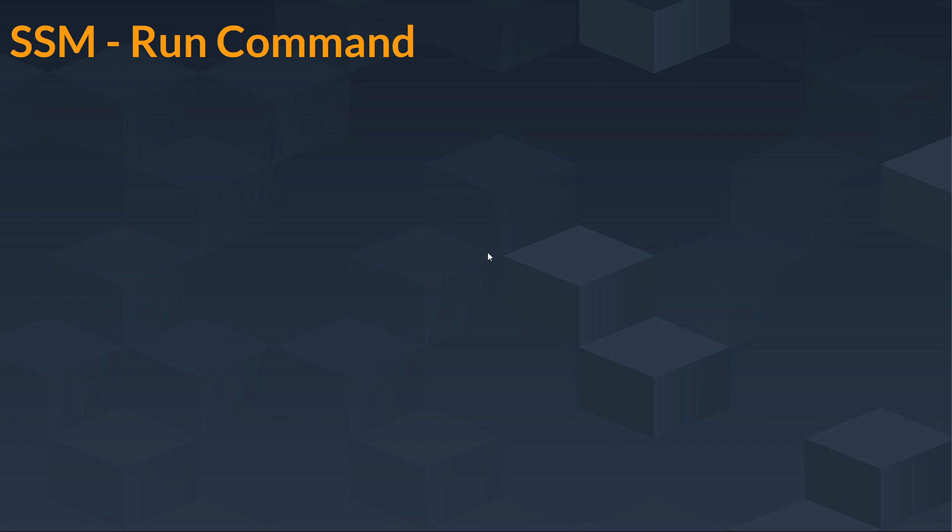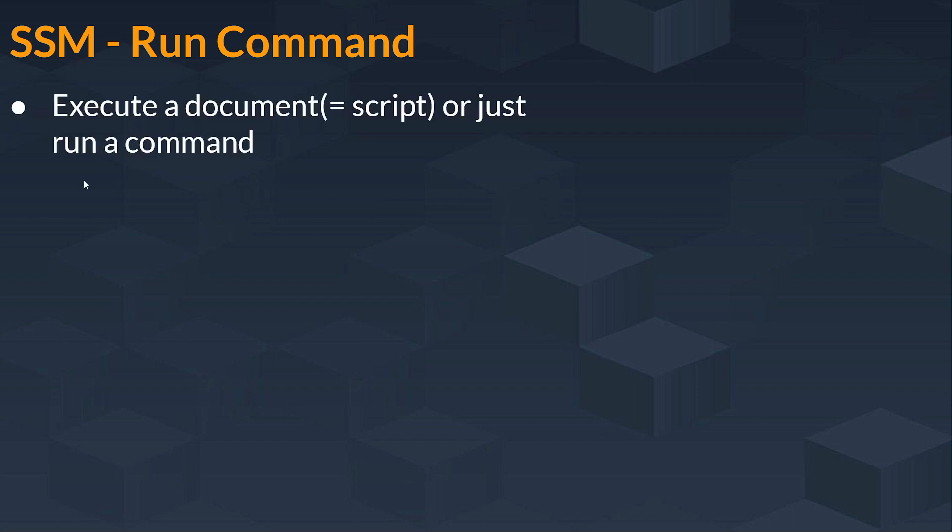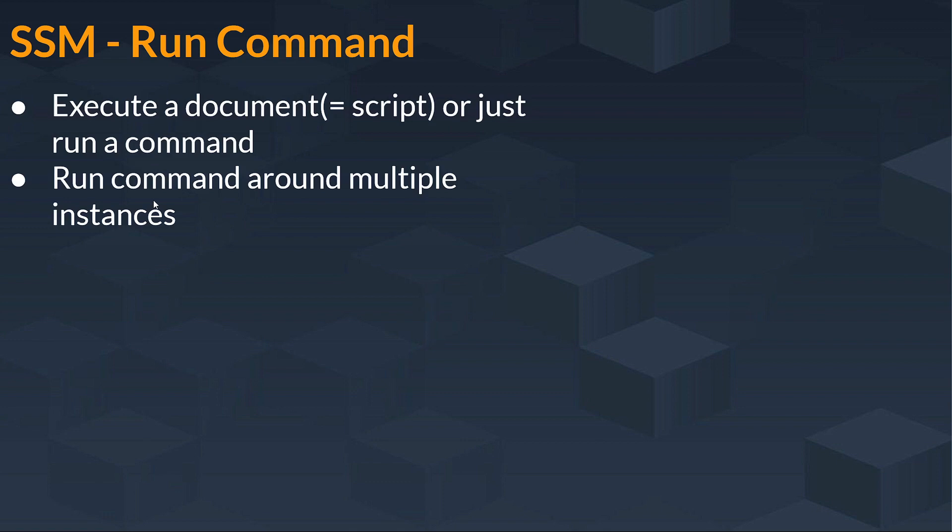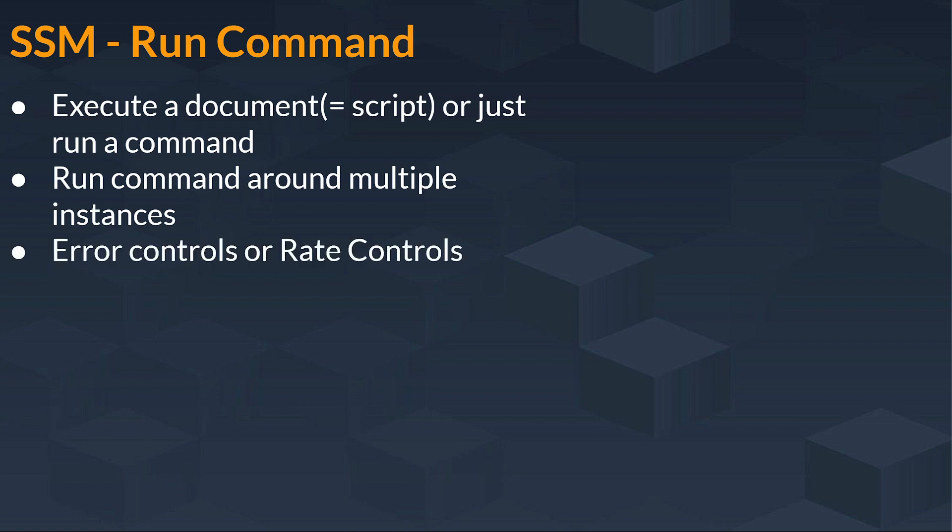This is our SSM run command. You have to execute a document or just run a command. And in this run command, if you want to run your command around multiple instances, such as one, two, or a cluster of instances, you can do that.